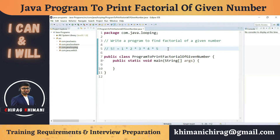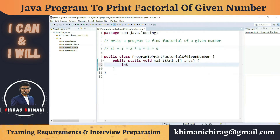Let's identify the input required in this program. We have to take one number as input — let's say integer number equals 5. For the output, we have to find the factorial of the number 5 and print it.